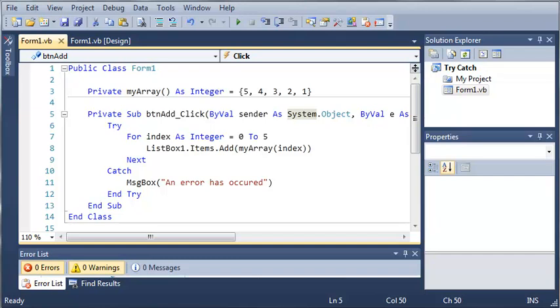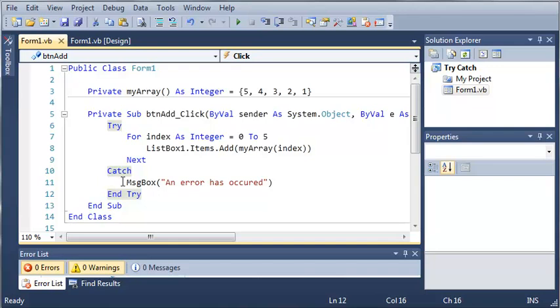When you use the try catch statement, you try the code and then if an error happens, this catches that error and then you can do whatever you want if an error happens.